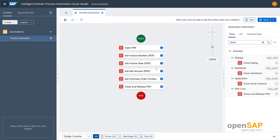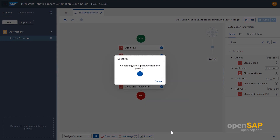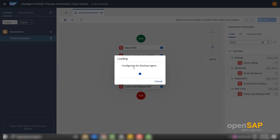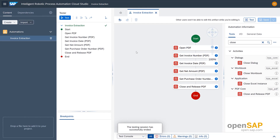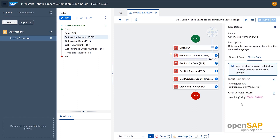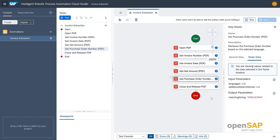Let's test the automation on our machine. Set the environment and click Test. You can see it has automatically extracted all the values. Clicking on Invoice Number shows the extracted invoice number. Then there is the invoice date, net amount inside the invoice, purchase order number, and finally the Close and Release PDF step. The automation has successfully extracted all the values out of the PDF.